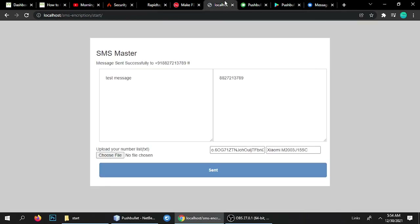This tool works for bulk SMS, so you can use it for any purpose. If you have any doubts, write me a comment and I'm here to help you. Thanks for watching — once again, bye bye, have a nice day!